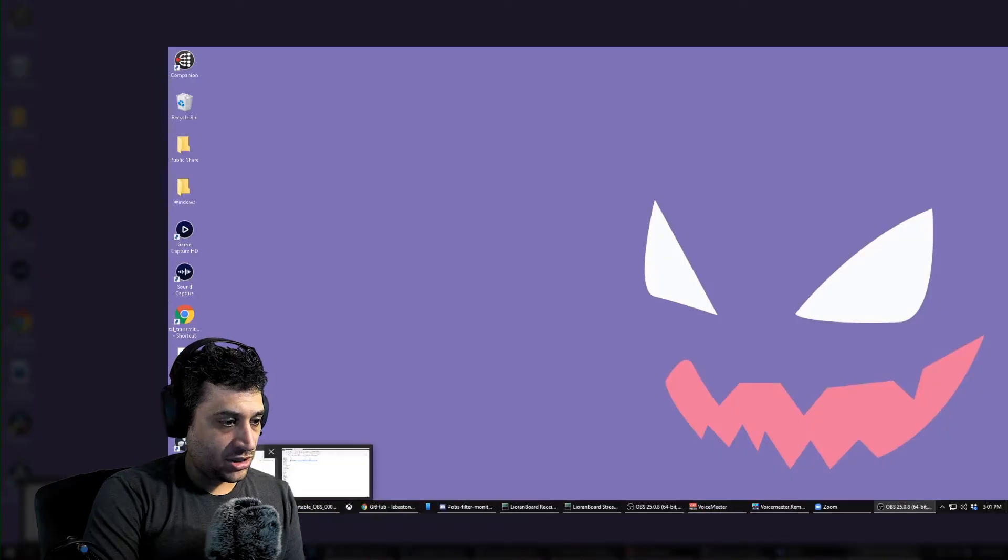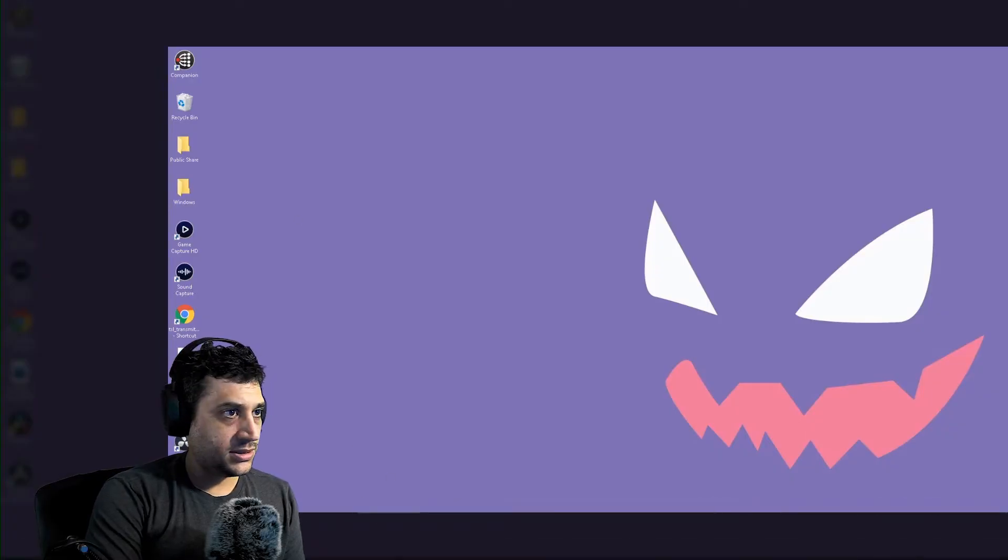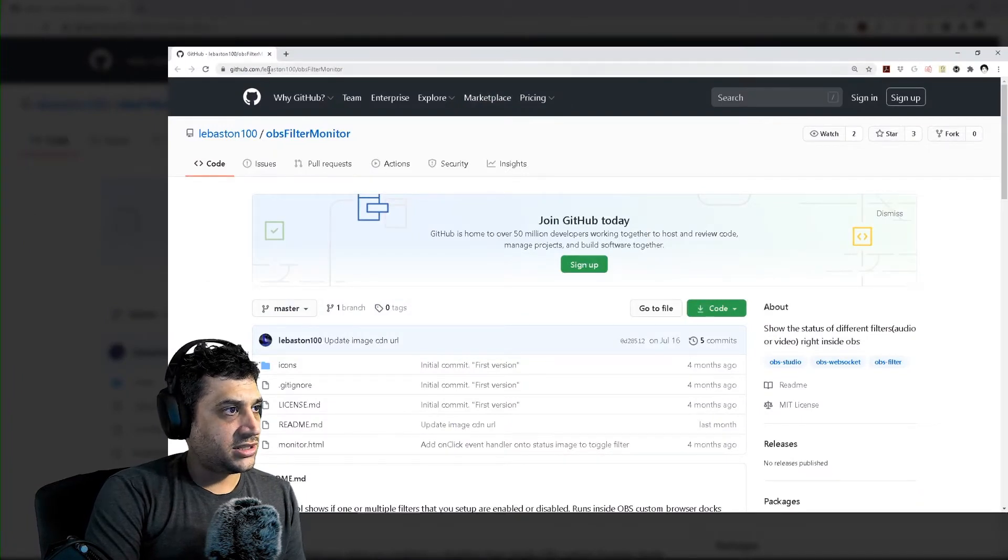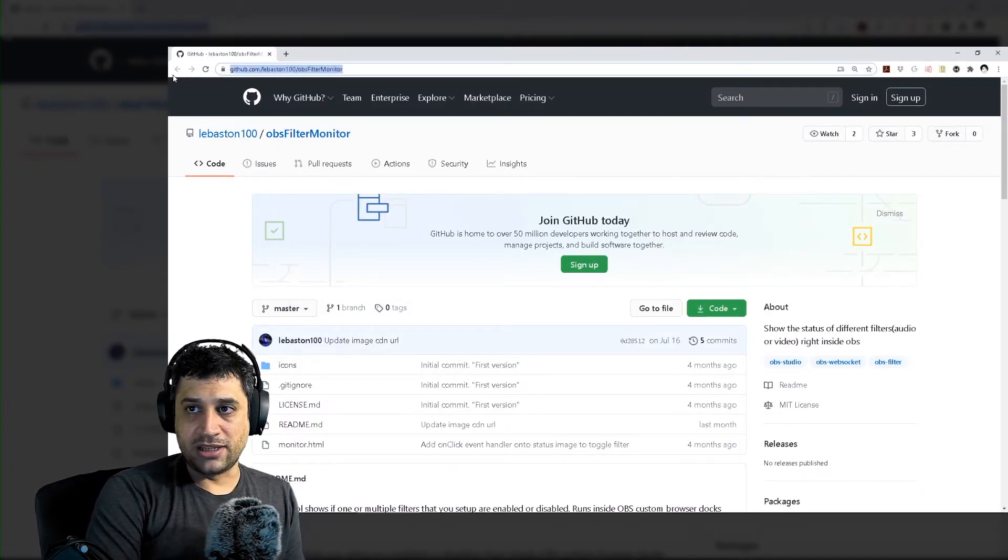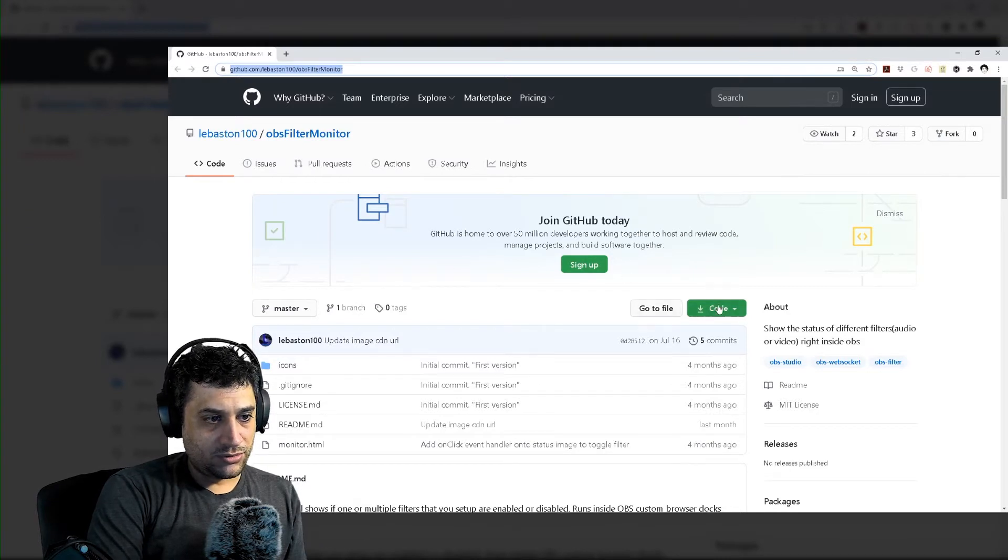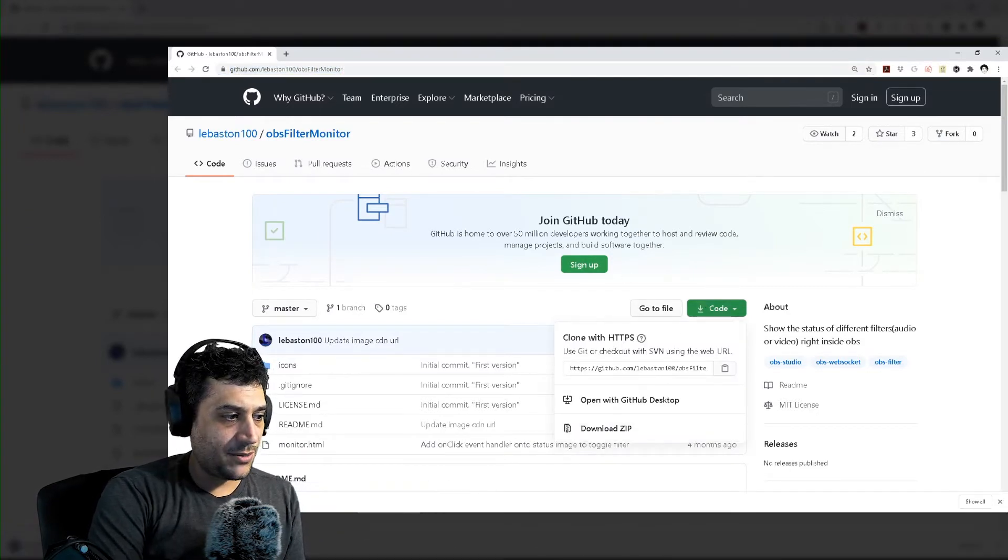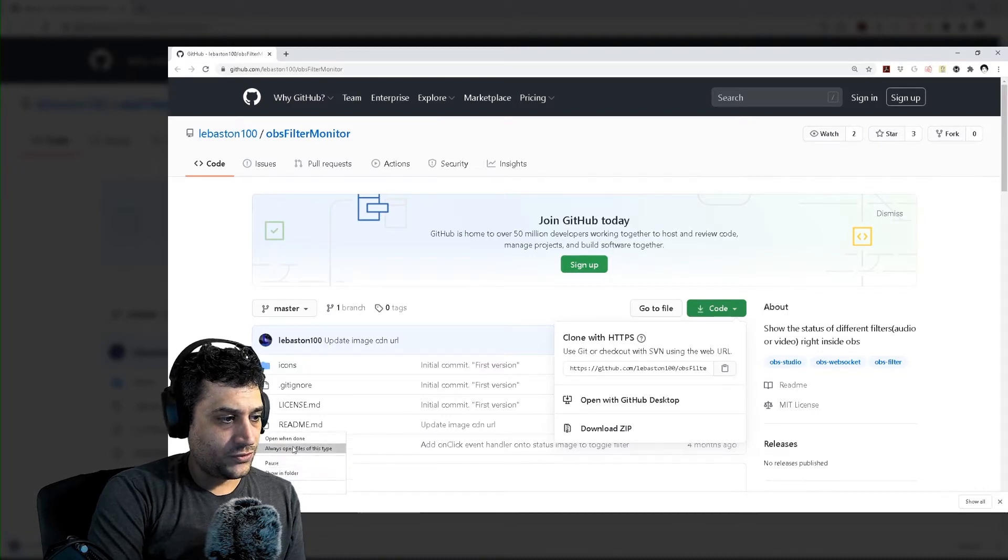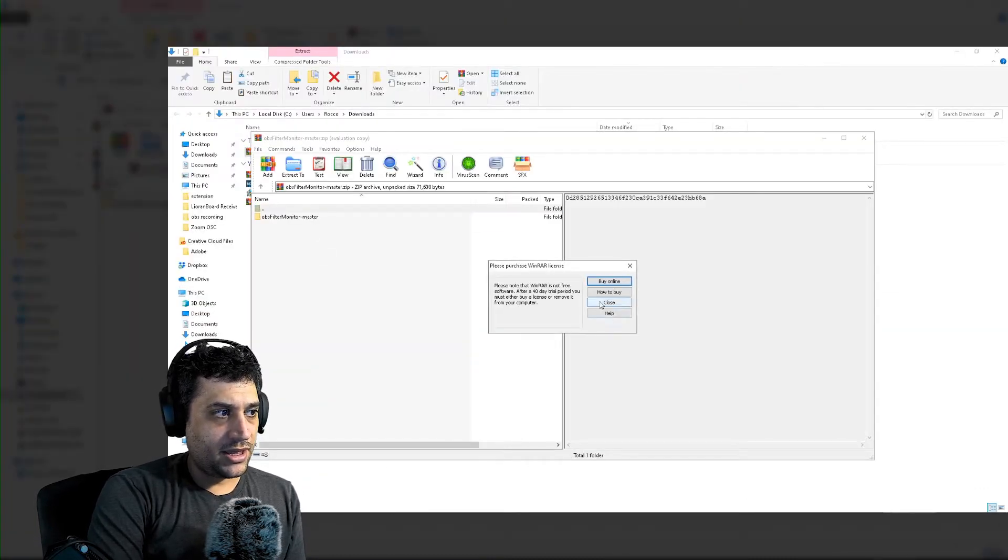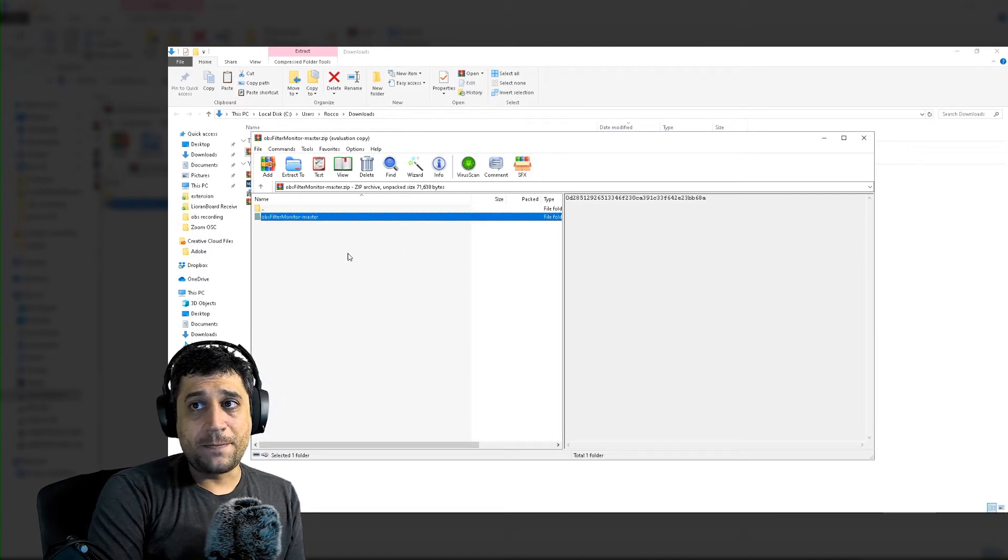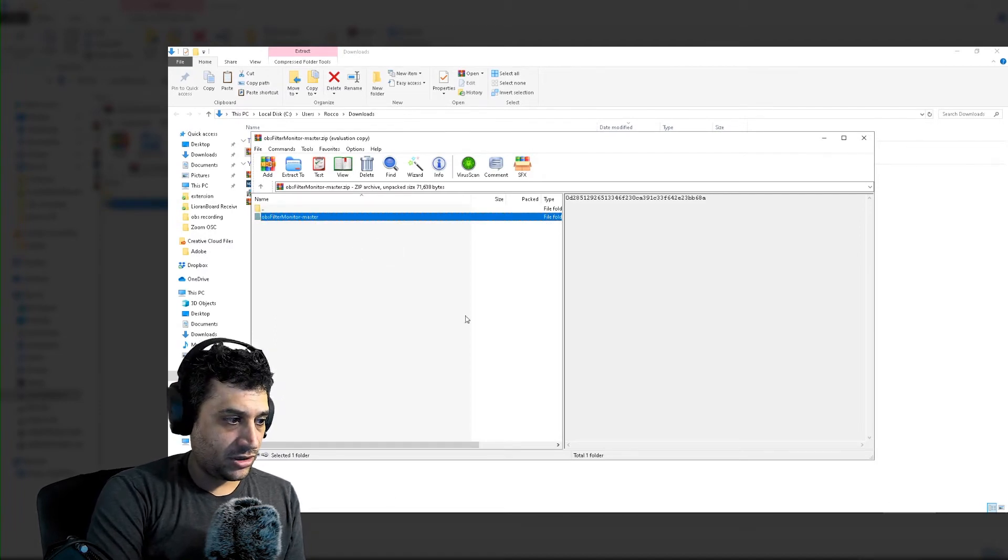We need to go to GitHub slash the Bastin 100 OBS filter monitor. There'll be a link in the doobly-doo. We want to click on code, download zip. Now we have it. Show on folder. Open it up. We got a folder named OBS filter monitor master. We can put this anywhere. It doesn't matter where it goes.